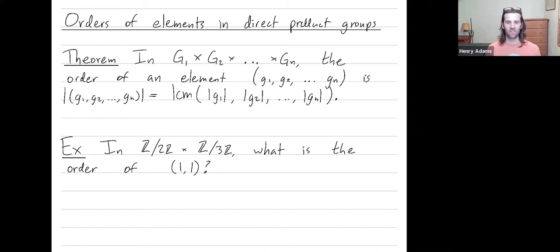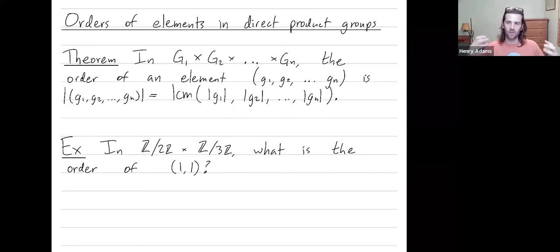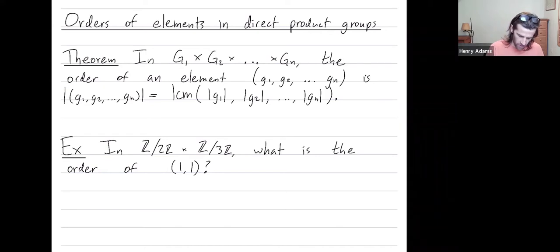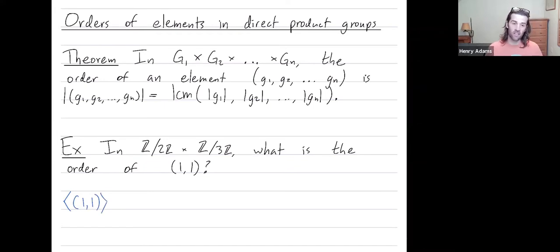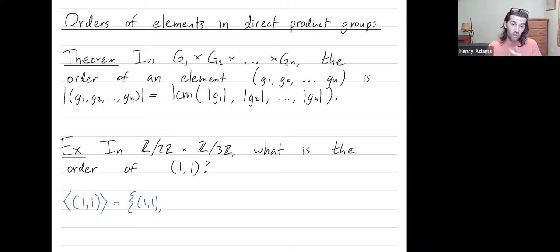In Z2 × Z3, this direct product group, what is the order of the element (1,1)? You'll remember the order of an element is the number of times you need to add it to itself until you get back to the identity. When you're computing the order of an element, you can almost just start computing the cyclic subgroup generated by that element. The cyclic subgroup generated by (1,1) — well, it contains (1,1). You add (1,1) to itself to get (2,2), but in Z2 × Z3, (2,2) is the same as (0,2).